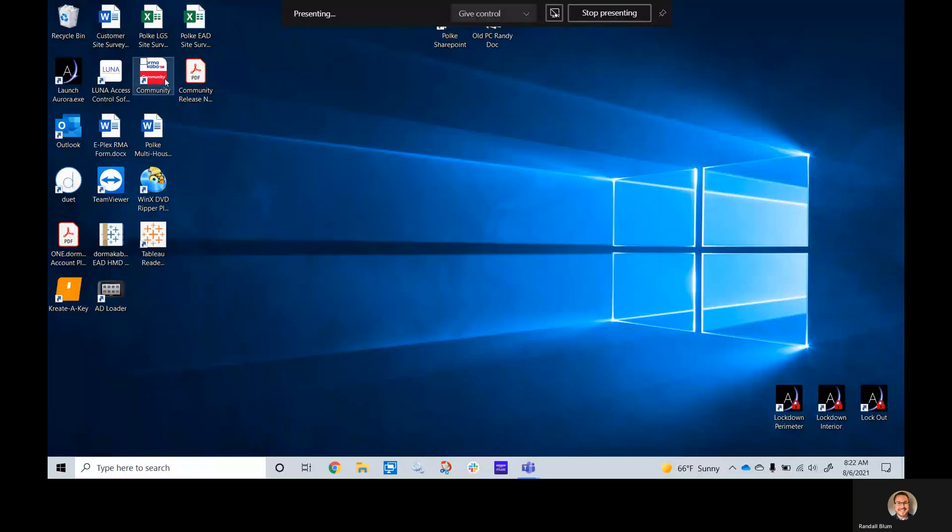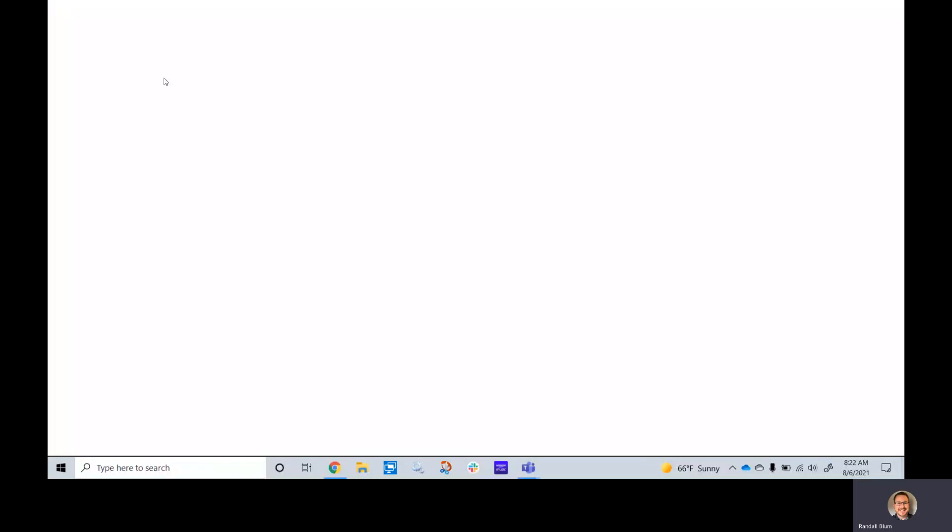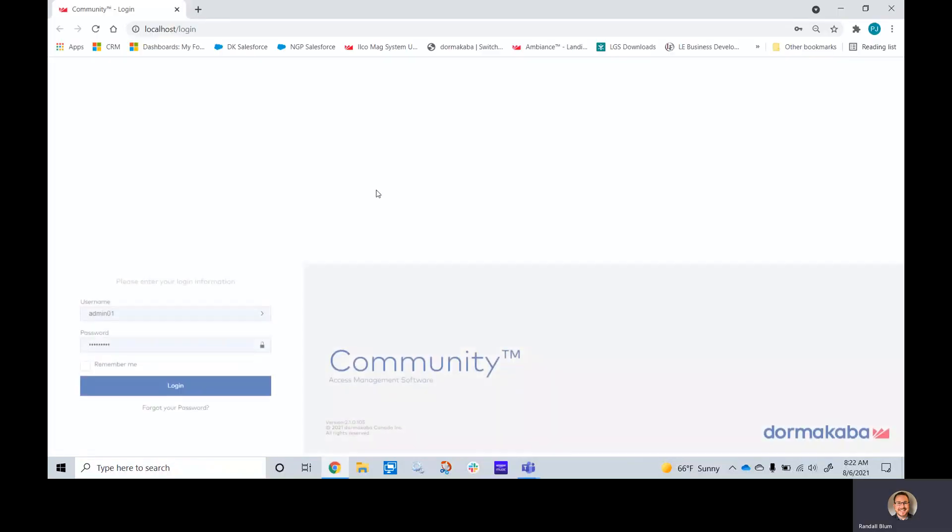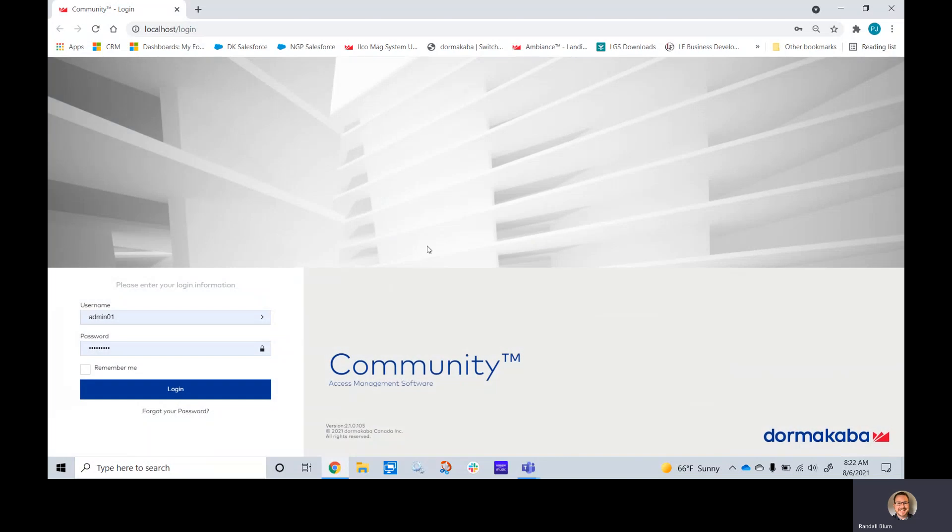Randy Blum here from PJ Polk. Today we'll be working on the Dormacava community software. Currently, the latest version is 2.1.0.105.